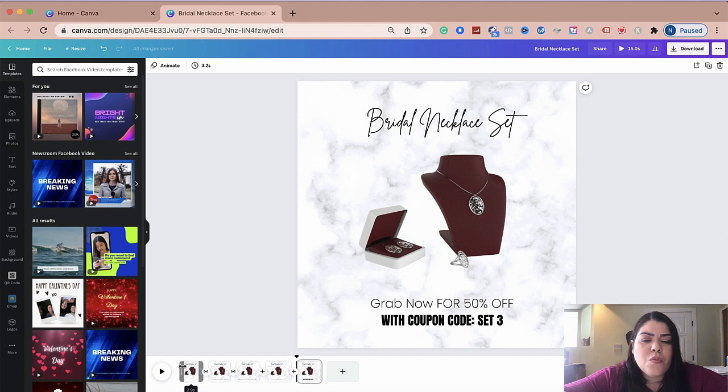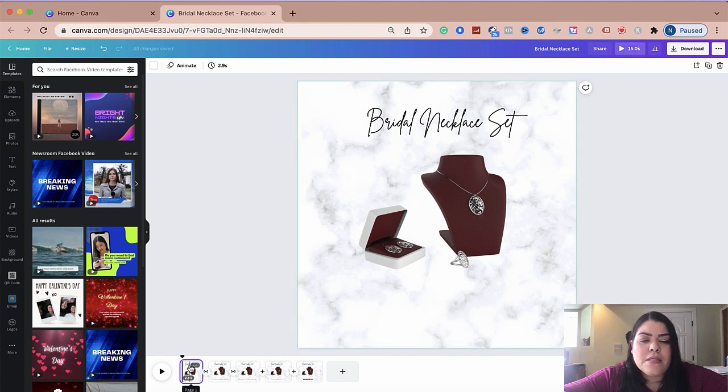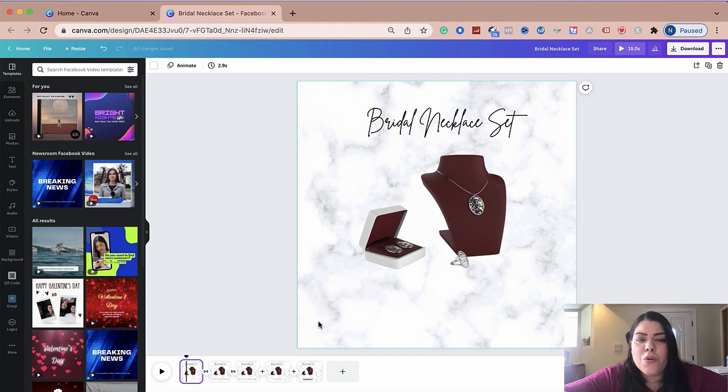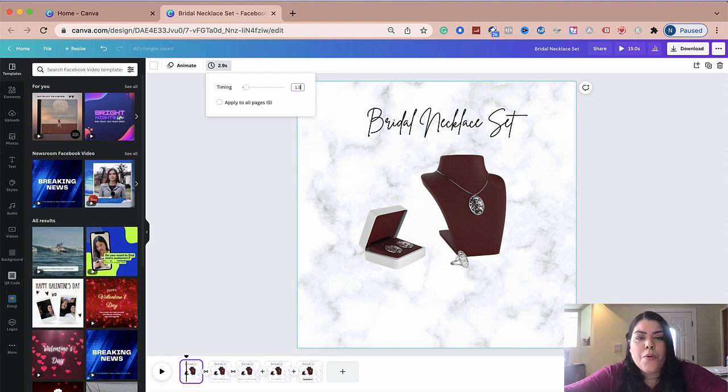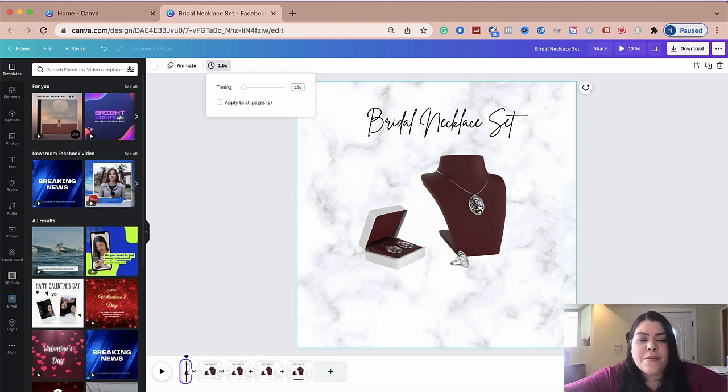So the first one, I would say you don't have to make it that long because it's just showcasing the product. Maybe you have your logo here or your URL. So for this one, I'm going to change the timing to 1.5 seconds.